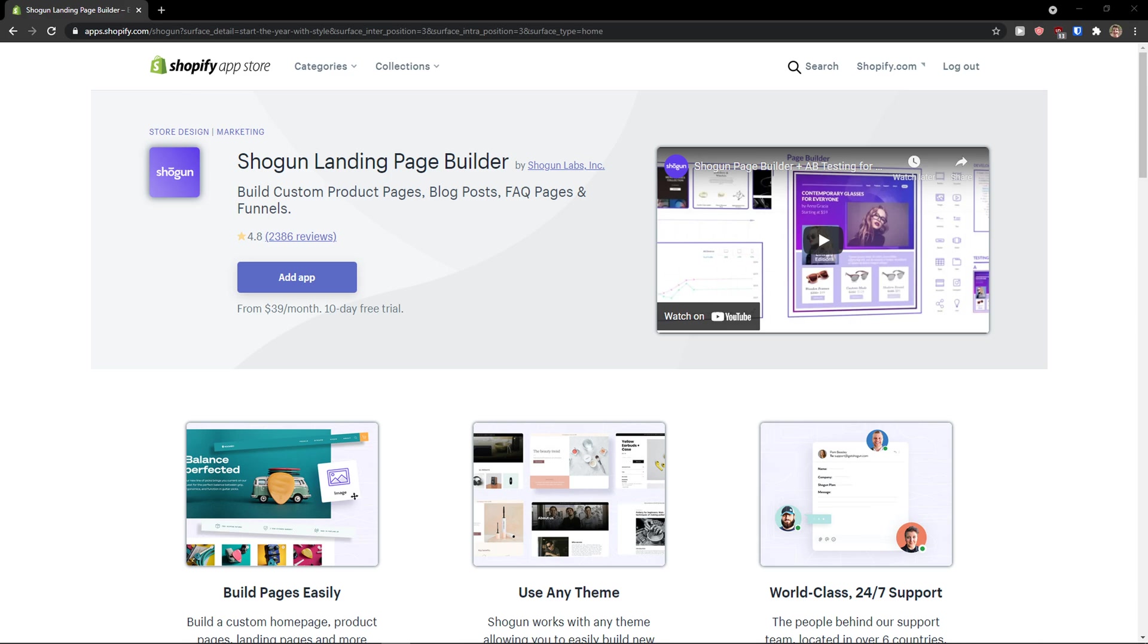Hey there guys, my name is Markus and in this video I'm going to teach you how we can easily use Shogun Landing Page Builder.